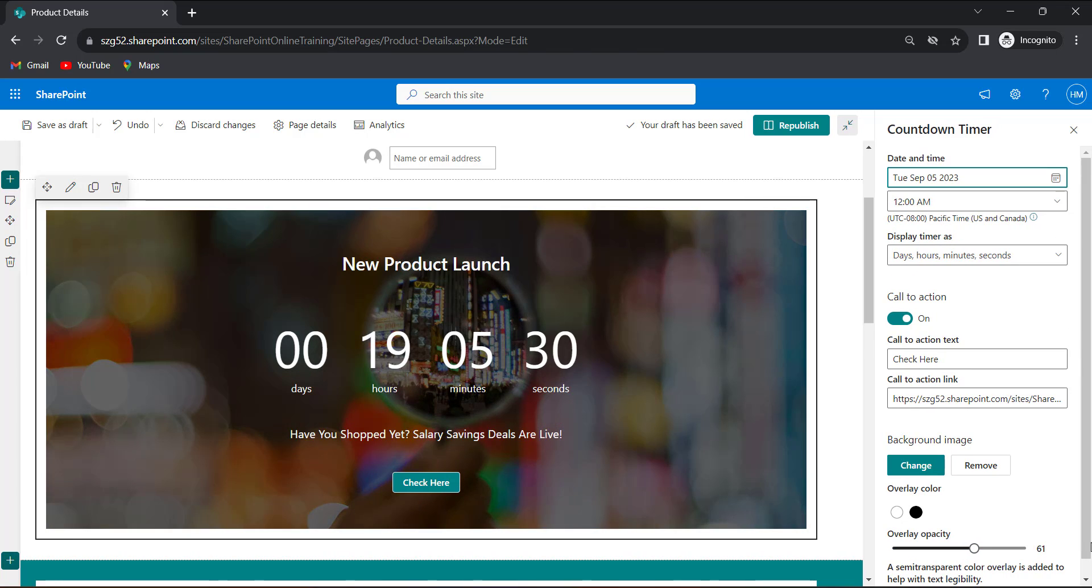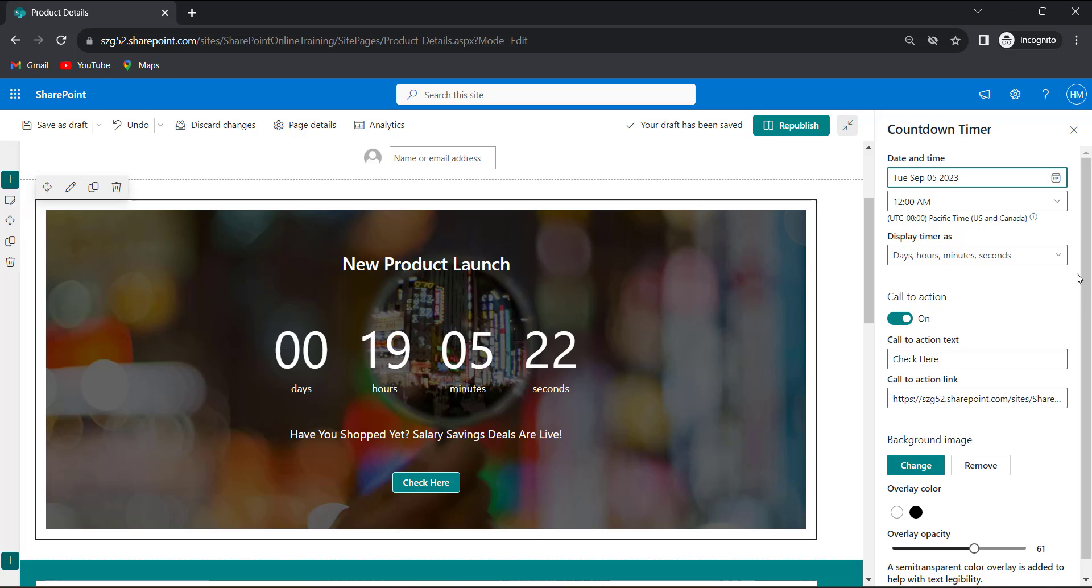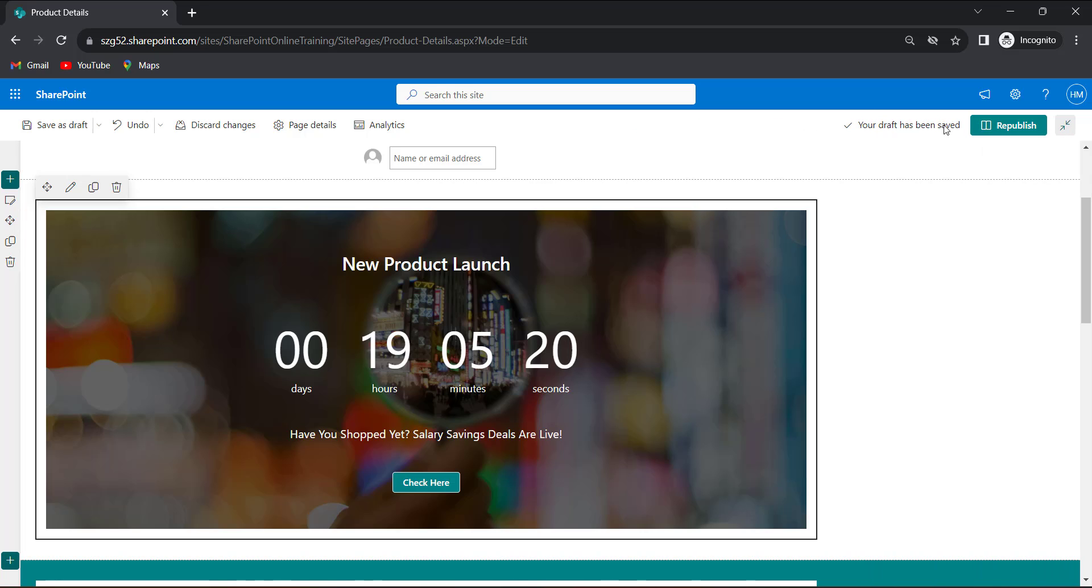See now. Our countdown timer webpart is looking attractive. Now we will republish this countdown timer webpart. Click on the republish button.